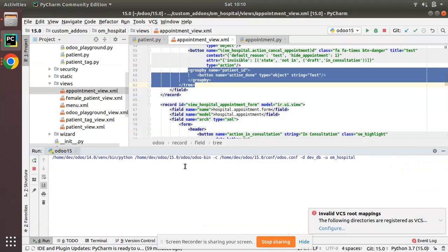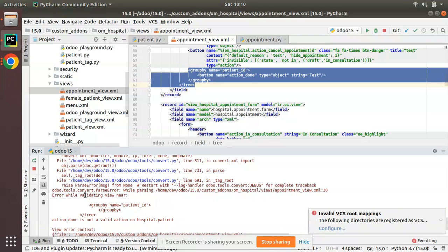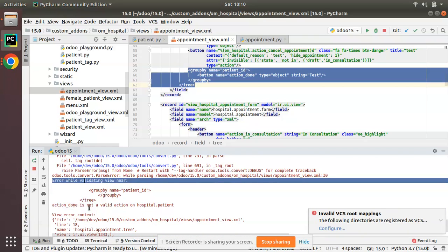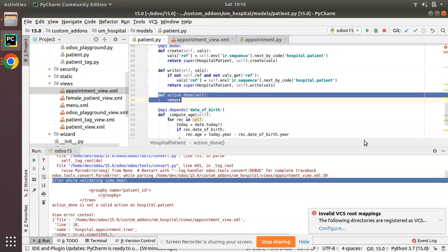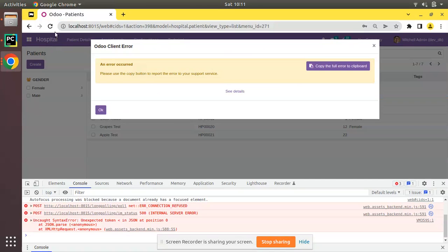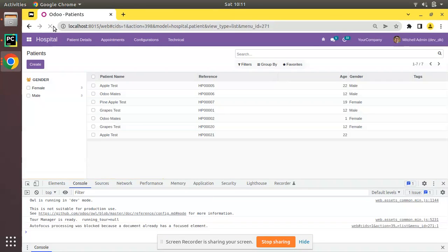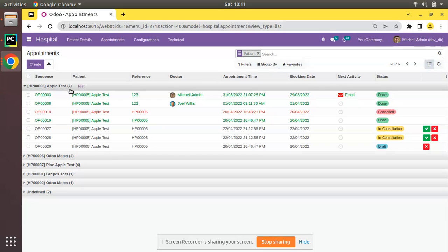After restarting and upgrading the module, there is an error: 'action_done is not a valid action.' I add the `action_done` function back to the patient model and restart. The module upgrades successfully. Going to the UI, navigating to Appointments, applying group-by patient_id — you can now see a button labeled 'test' appearing next to each group header.